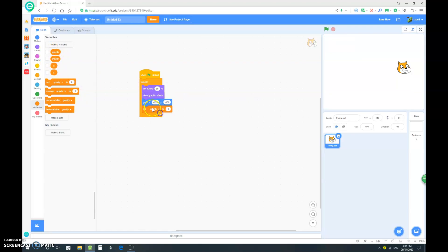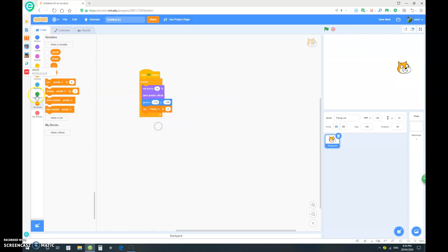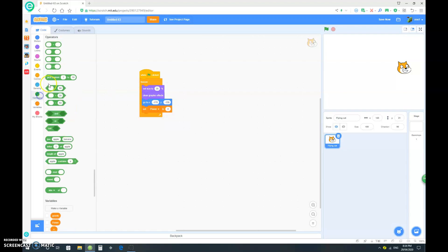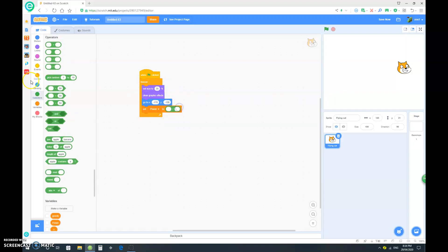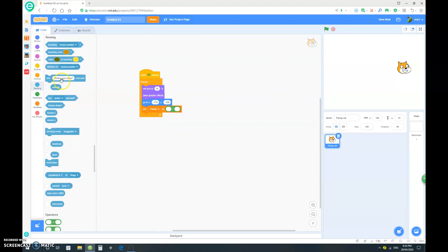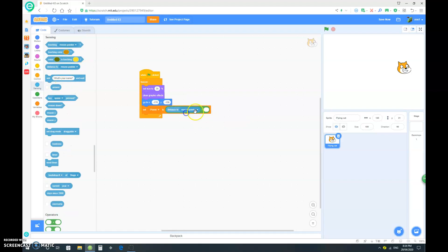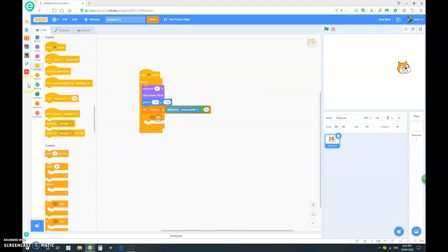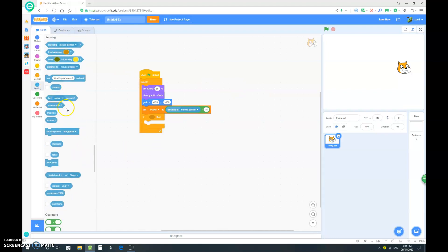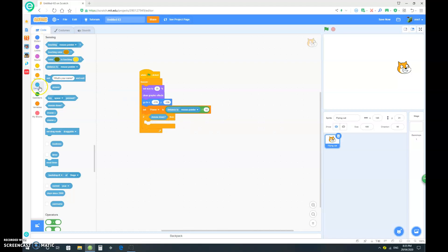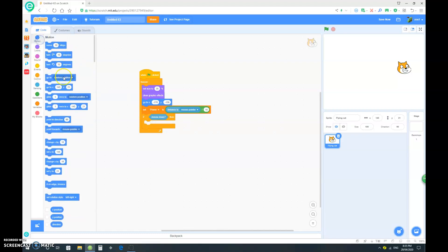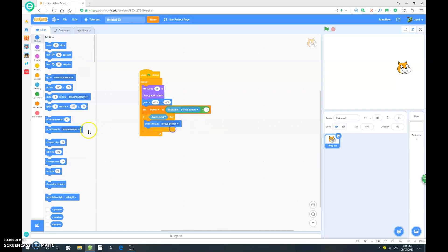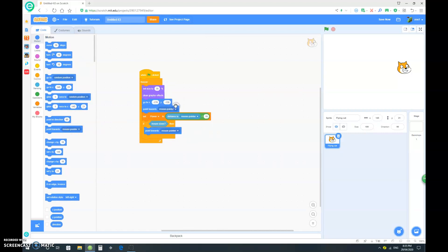We want to set our power to the distance to mouse pointer divided by 16. So if mouse down, then we want it to point towards mouse pointer. And up here, let's drag in a point towards mouse pointer.